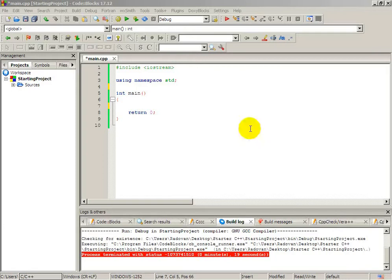Hello friends, this is tutorial number 30 in the C++ programming language tutorials. In the previous tutorial we discovered how we can find a minimum number or maximum number from two numbers. In this tutorial we'll do the same application but a little more complex, because we will have four numbers.